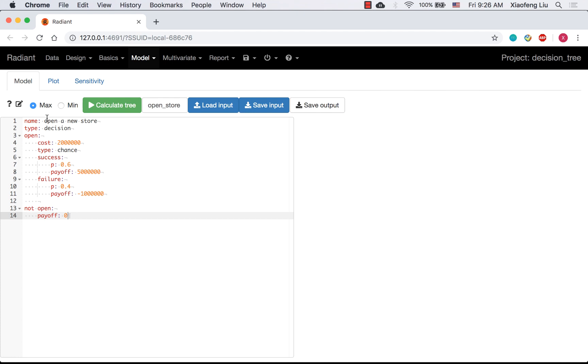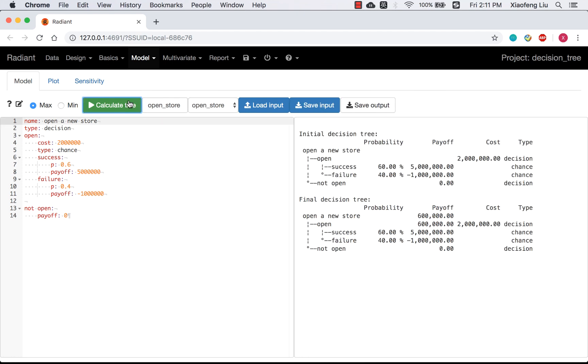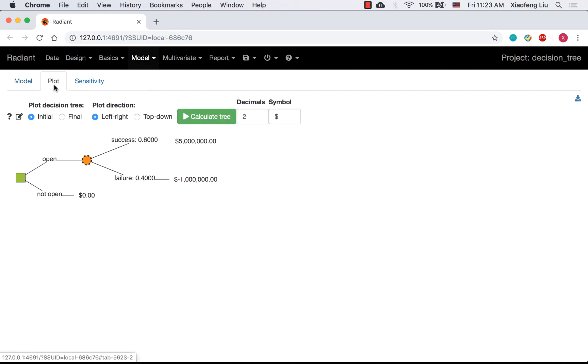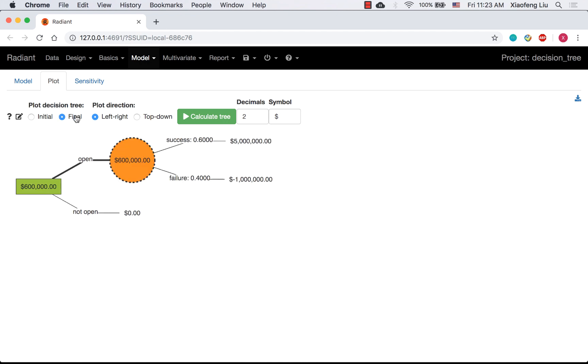Step 3. Calculate the tree. Click Calculate tree. And go to plot. This is the initial tree. Go to final. You will see the final tree.